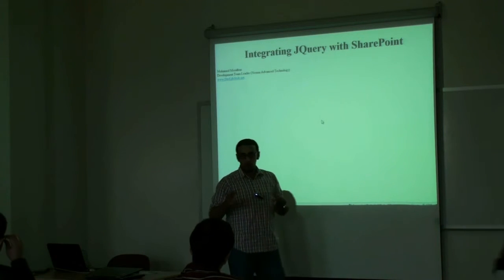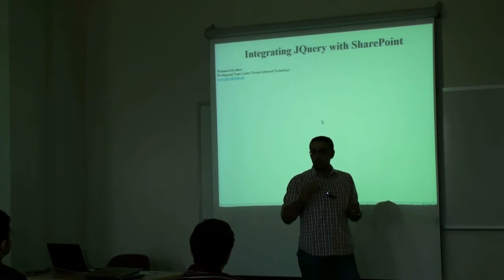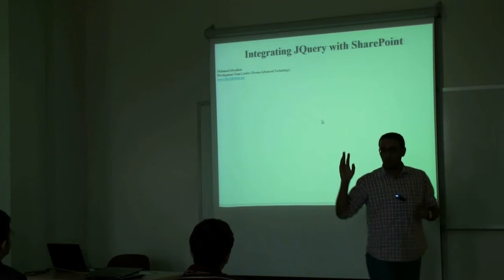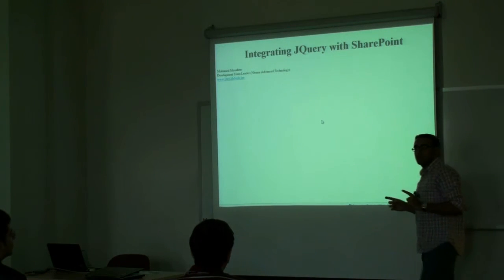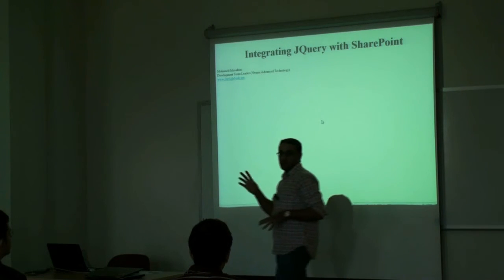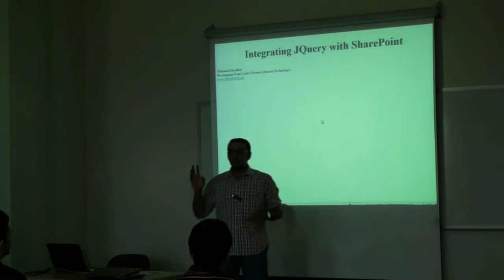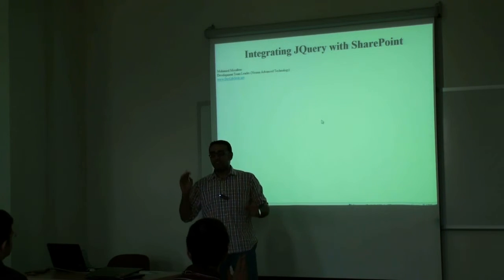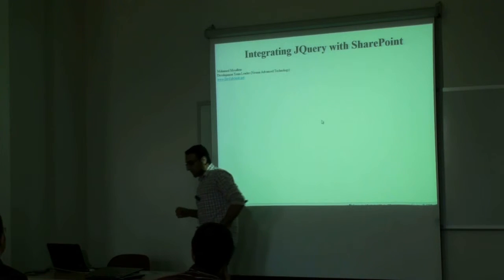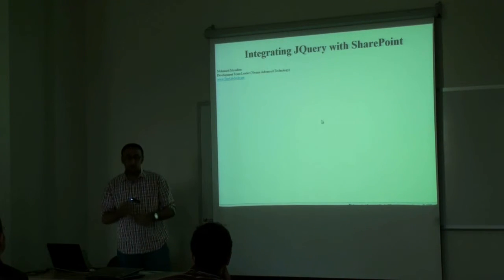First of all, how many of you know jQuery, used it before? Excellent, so only one knows jQuery. How many know JavaScript? All of us, right? Excellent.